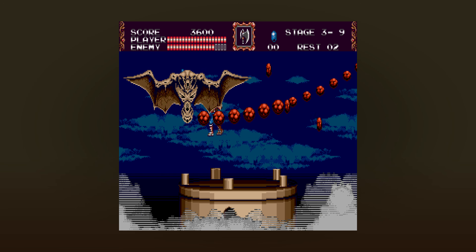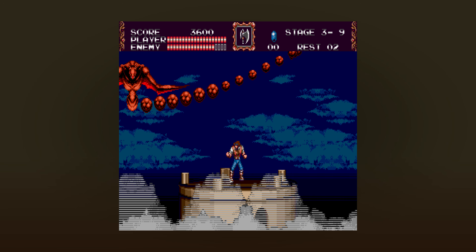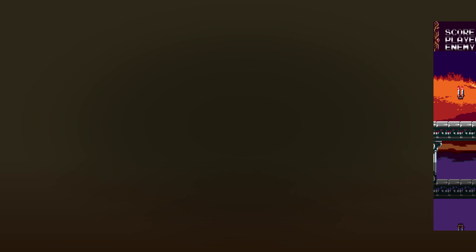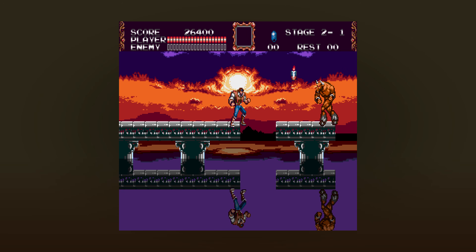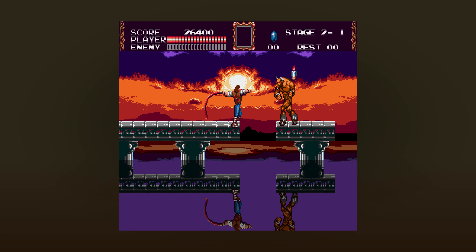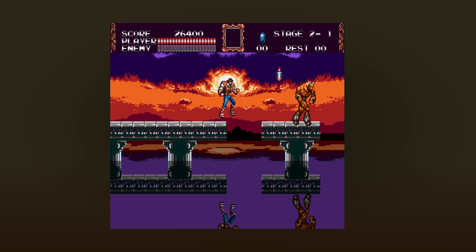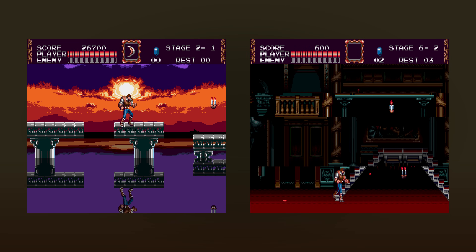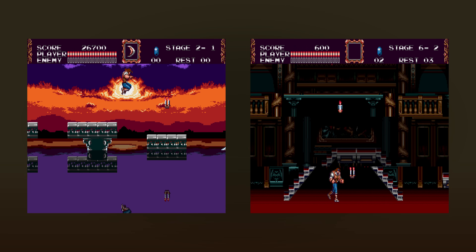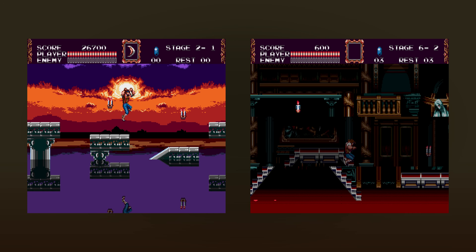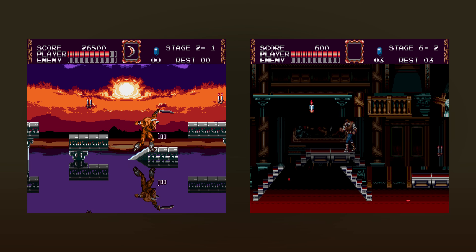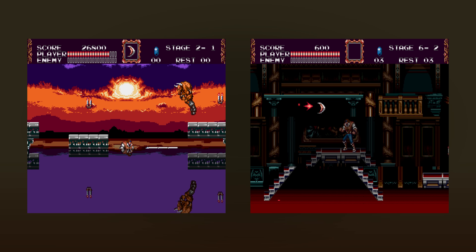But in this video, I would like to focus on two effects: the reflecting water in stage 2-1, and the sliced screen effect in stage 6-2. They are actually implemented in nearly identical ways, so let's take a look into how they were achieved.